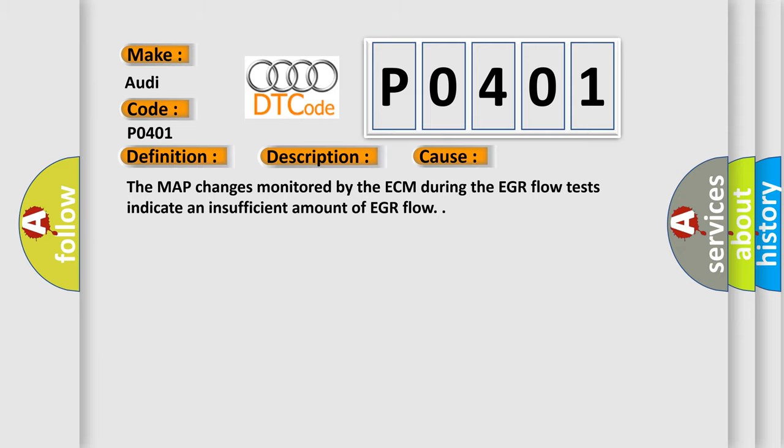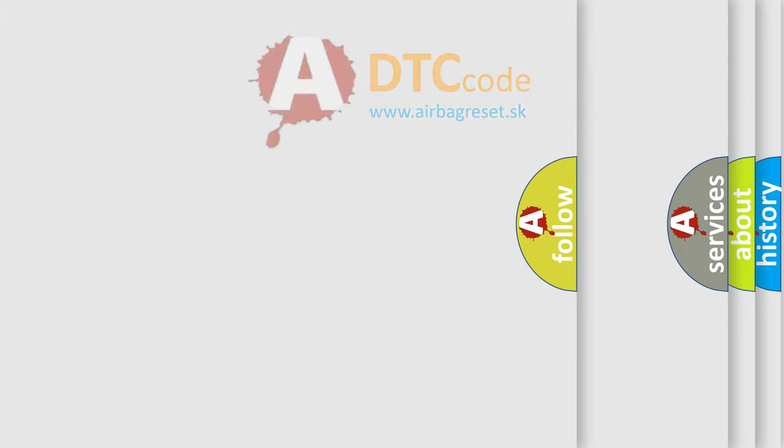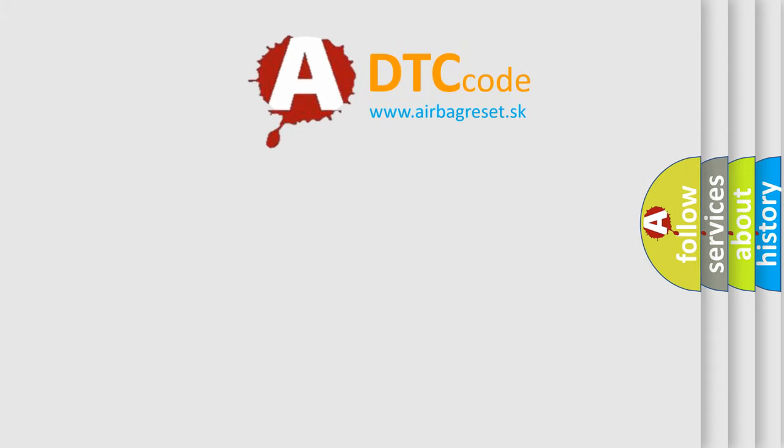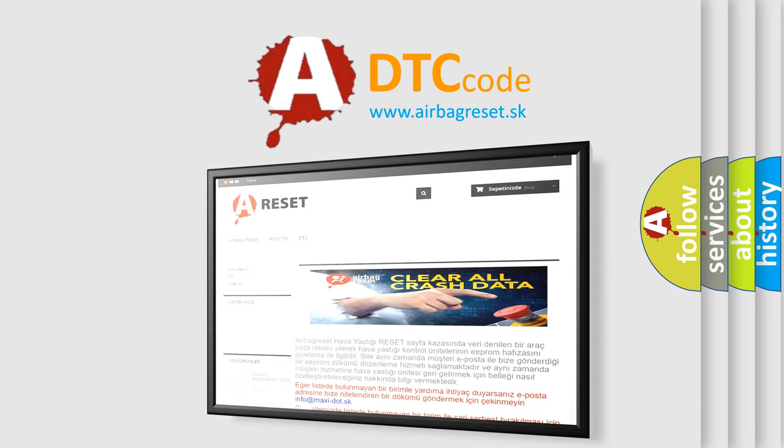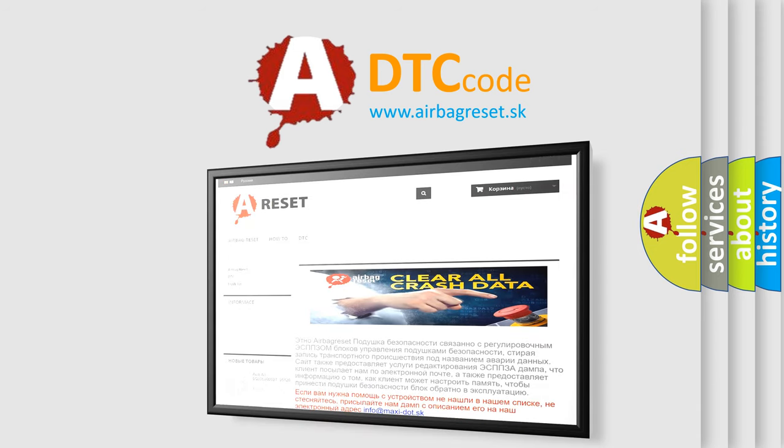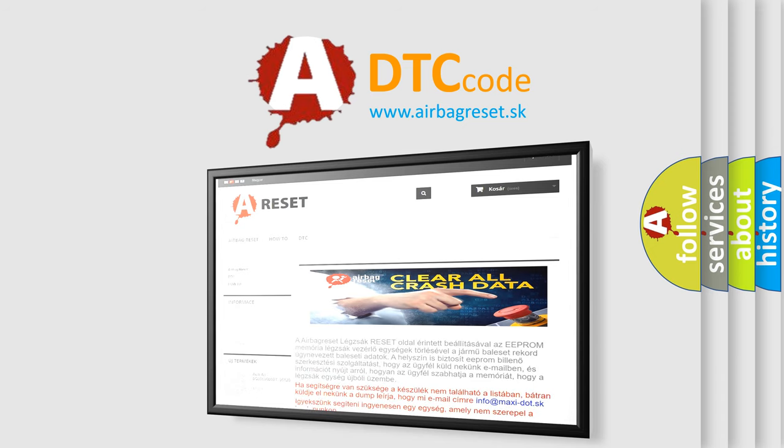The Airbag Reset website aims to provide information in 52 languages. Thank you for your attention and stay tuned for the next video.